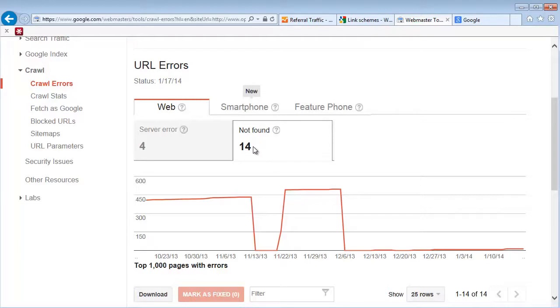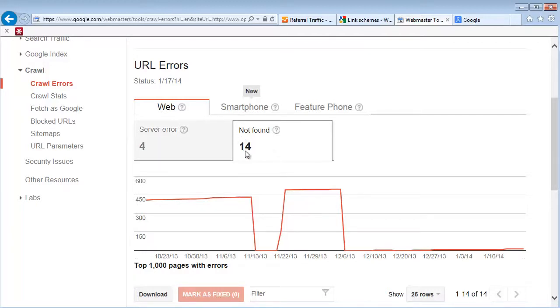Not found means that there was an actual link either in your website or from an external website pointing into your site. So here is where you identify where there's problems and work with your webmaster to resolve them.